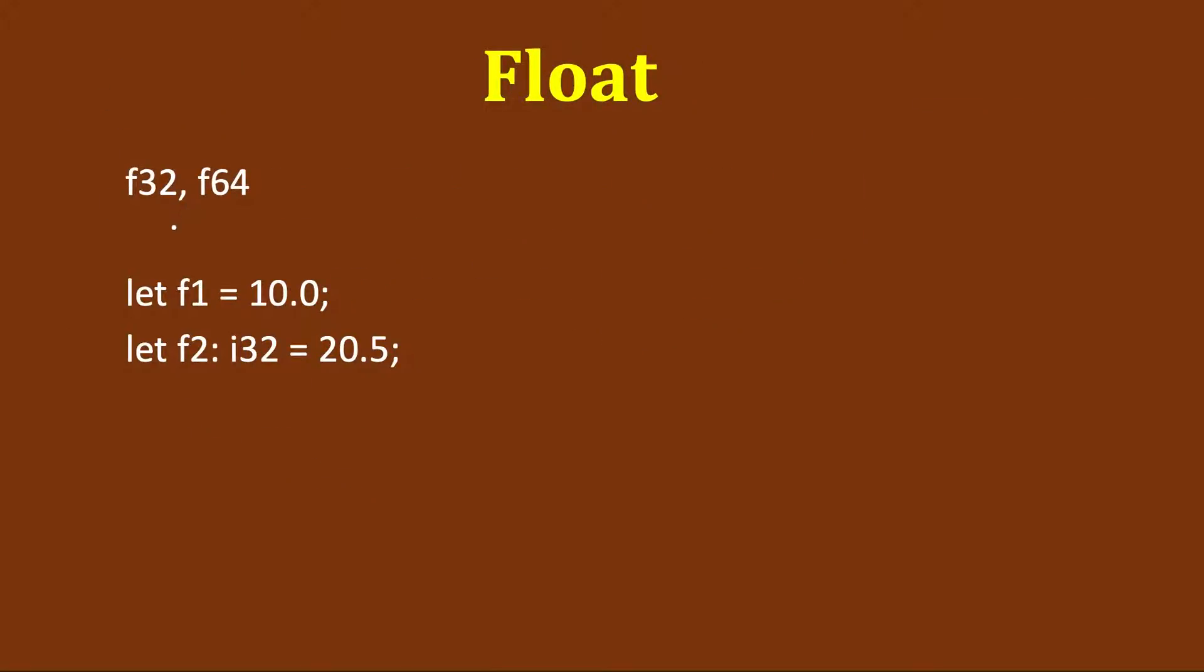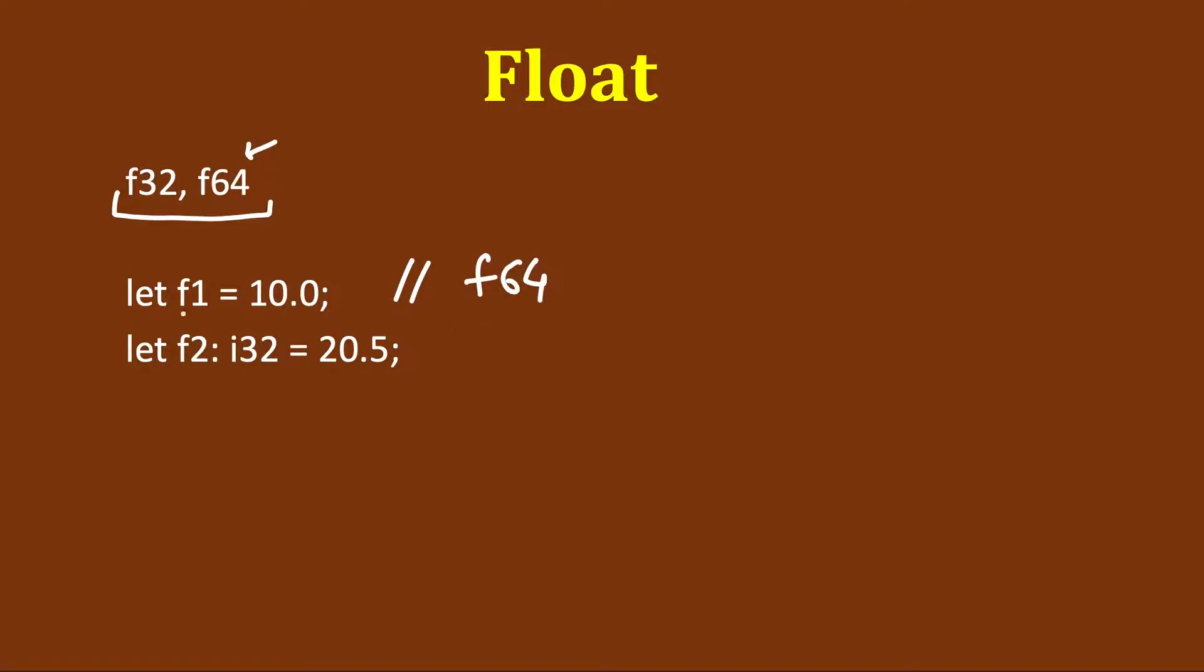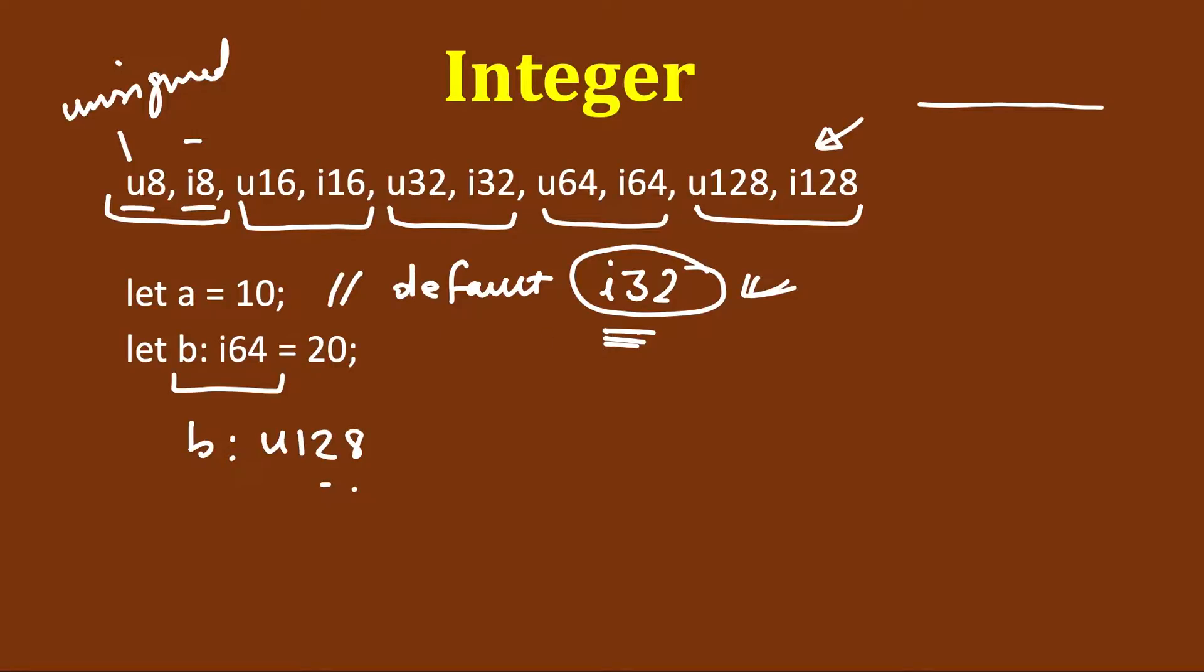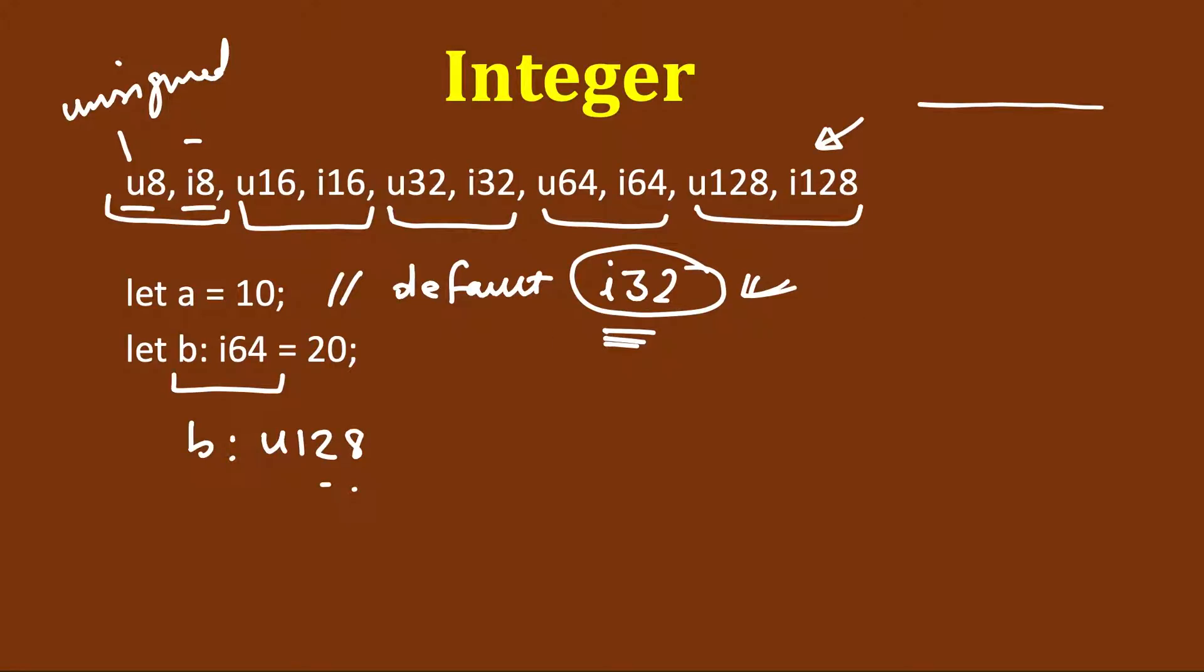Float has two types: f32 which will be stored in 32 bits in memory, and f64 which will take 64 bits. Here also, if we don't specify the type explicitly and assign a value like 10.0, then by default it will use f64. Compared to integer where it was i32, for floats the default is f64.